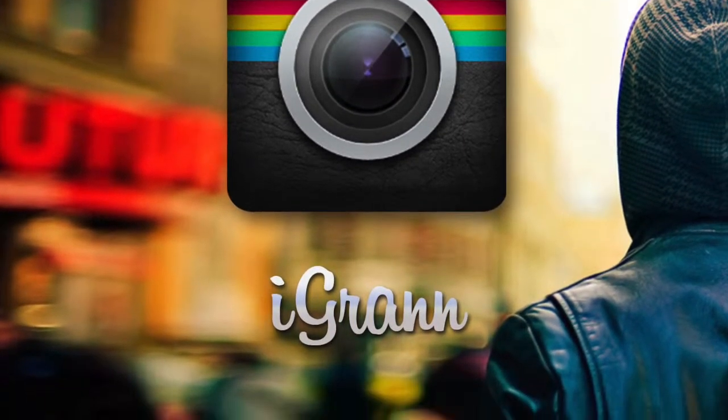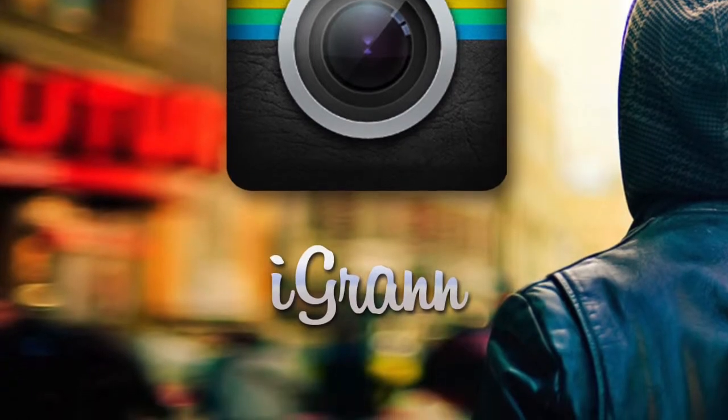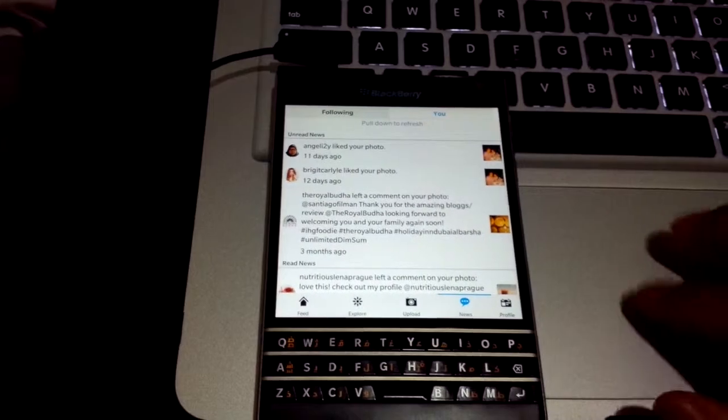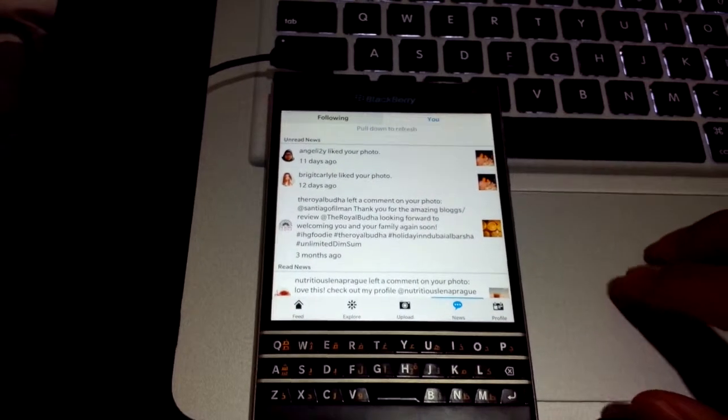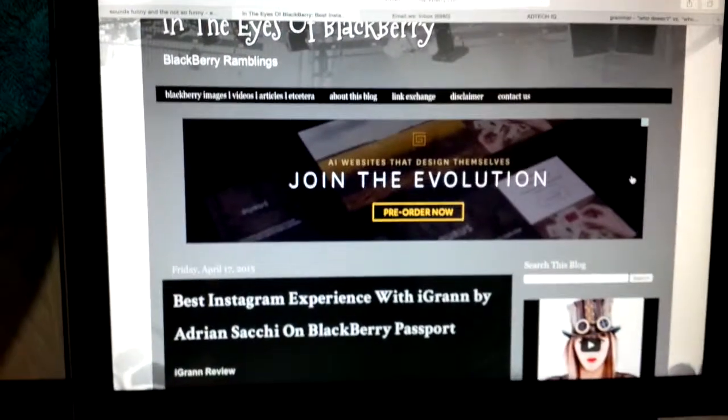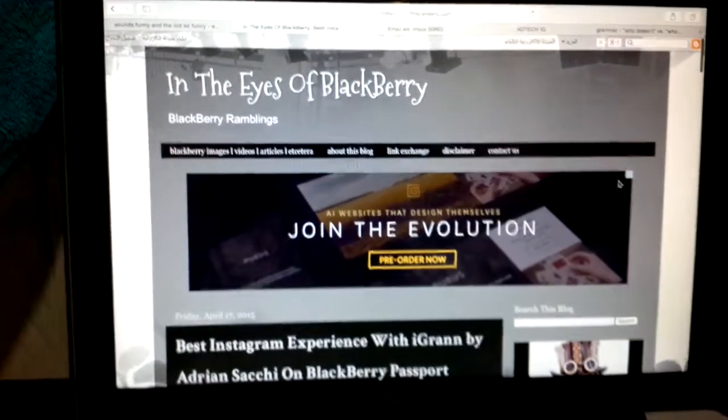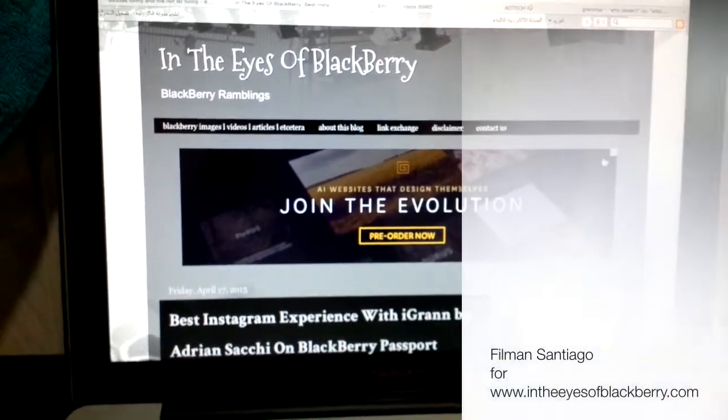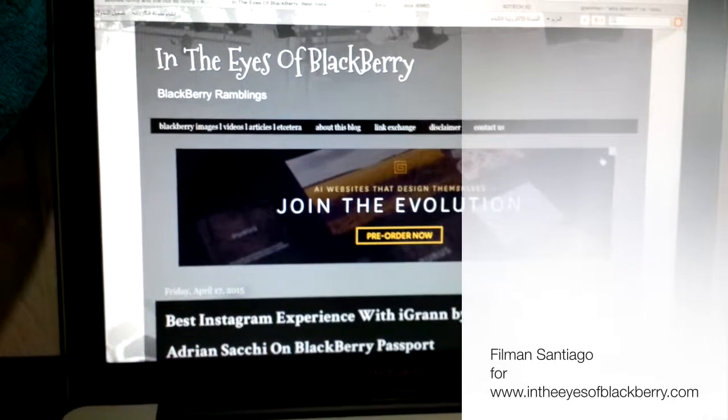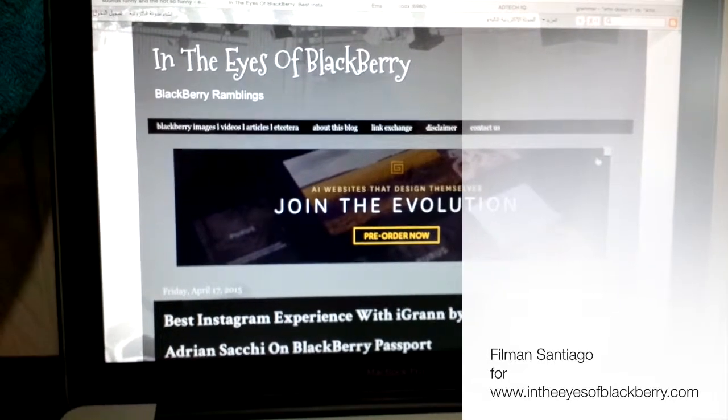Thanks to Adrian Sacchi for keeping iGrann burning in Blackberry World. You can also visit my blog, intheeyesofblackberry.com. Cheers!